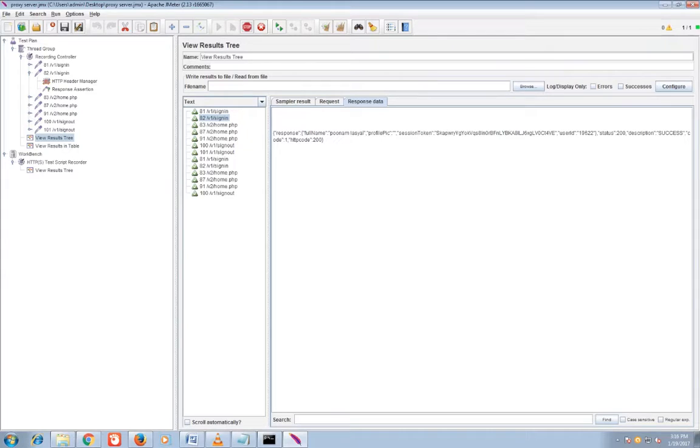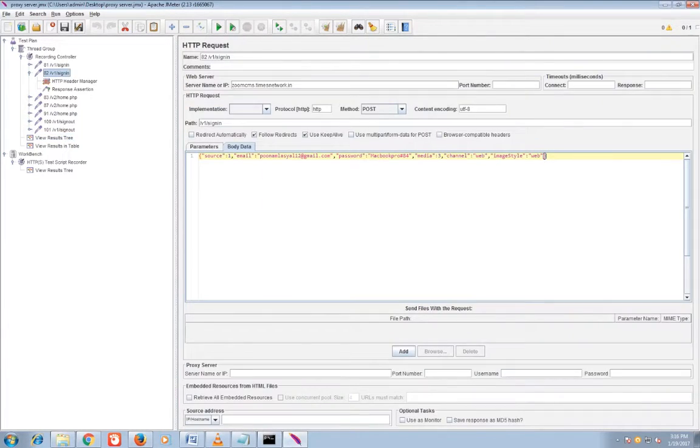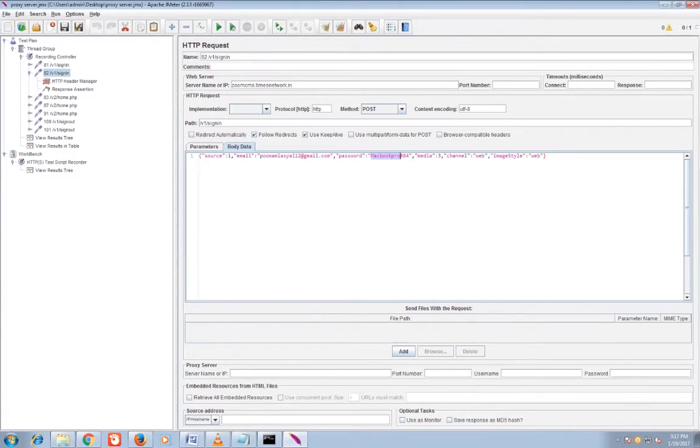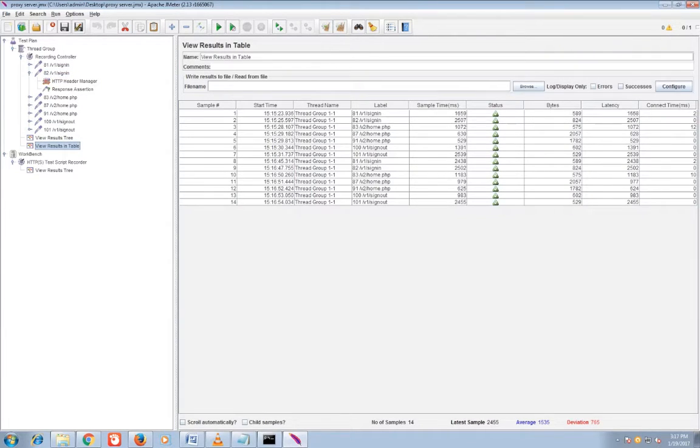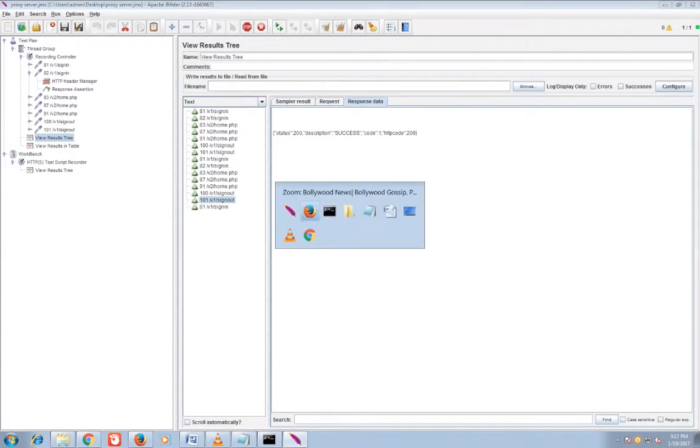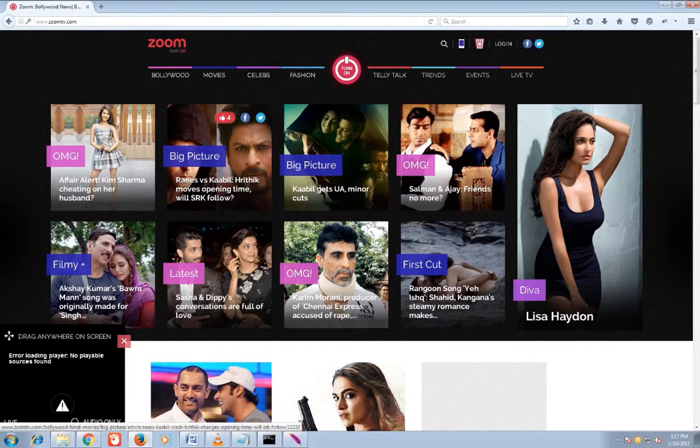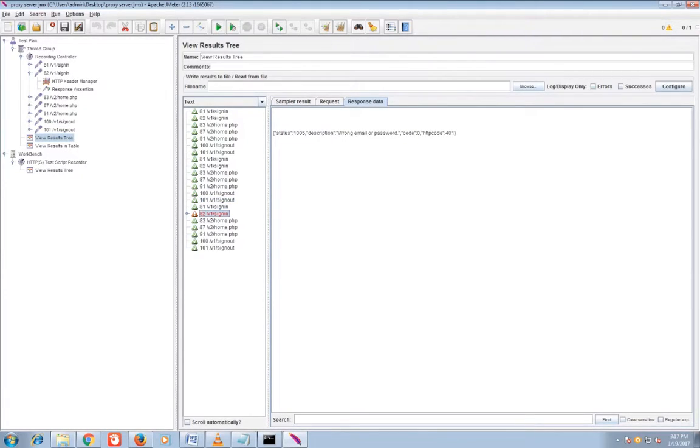If I change it in HTTP header manager or sorry, HTTP request, you have changed the user ID. Again I will run and you can see the error because it is wrong email or password.